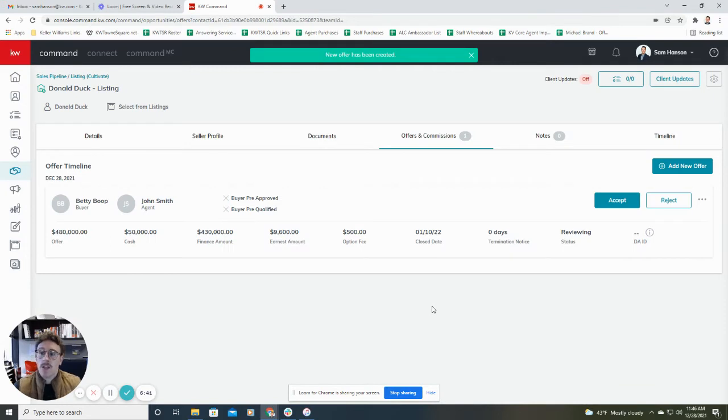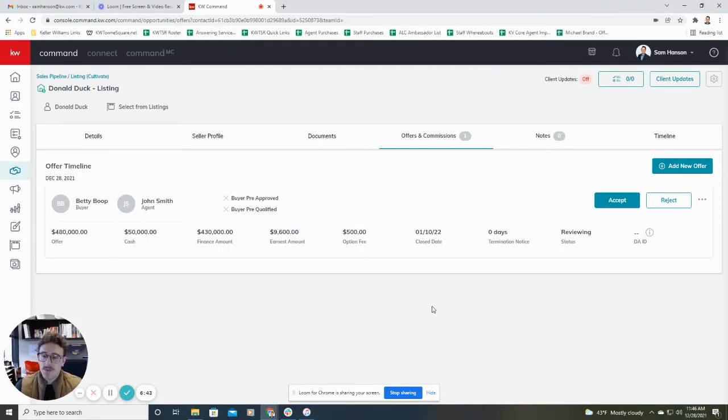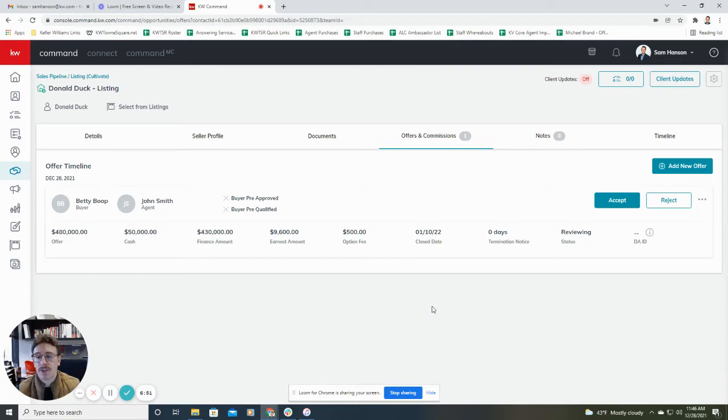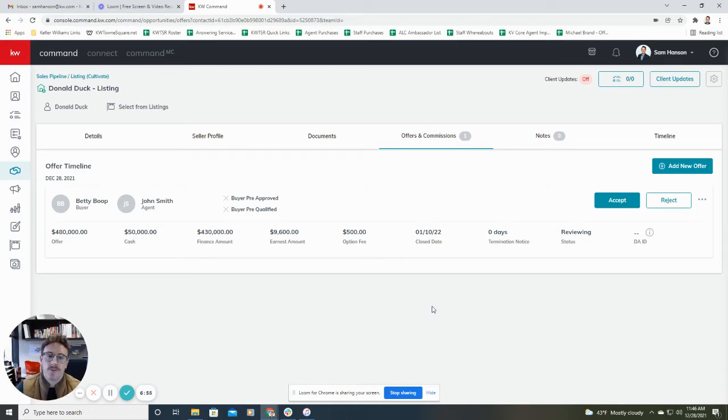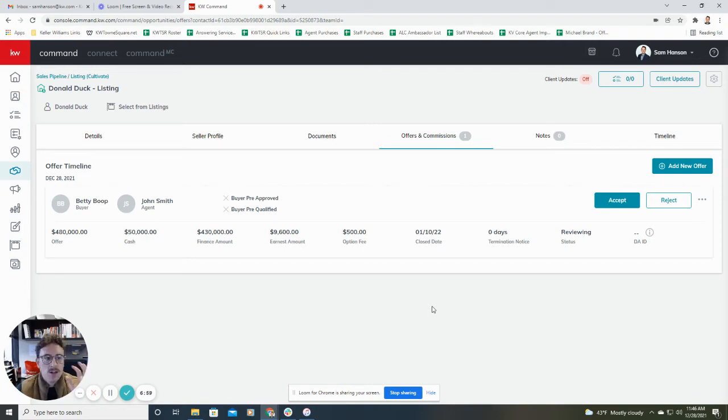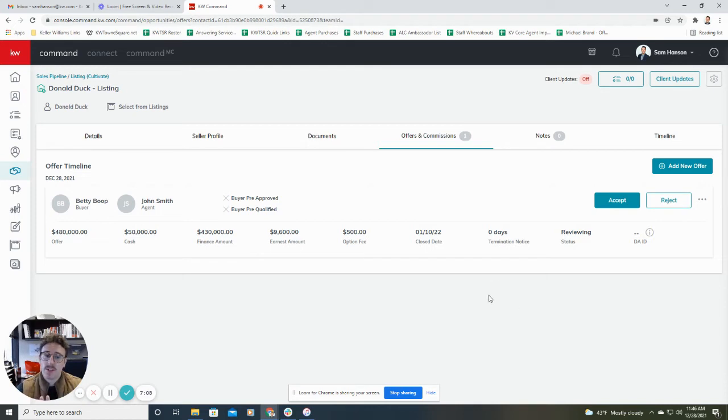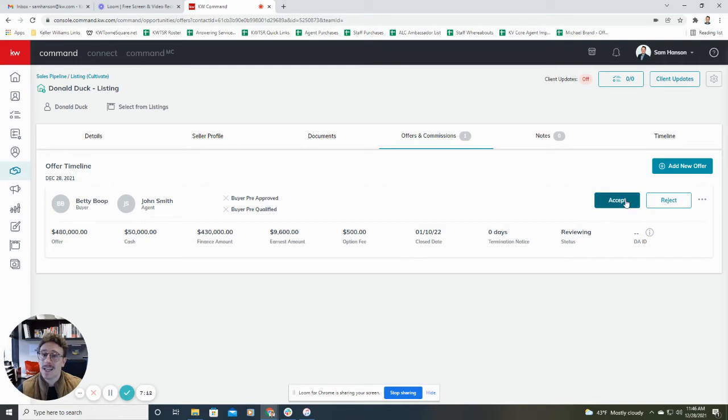So basically what we just did is we just created that offer, which again, if you're getting to this point is going to kind of be the offer, the final offer that you're using for your green sheet. So you would just plug in all your information that would be populated for the green sheet. So we've added this offer. Once you add the offer, you'll see you have the option to either accept or reject it. So you can add multiple offers. But since we're only doing this one, this is the one that we're using for the green sheet. So I'm going to go ahead and hit accept.